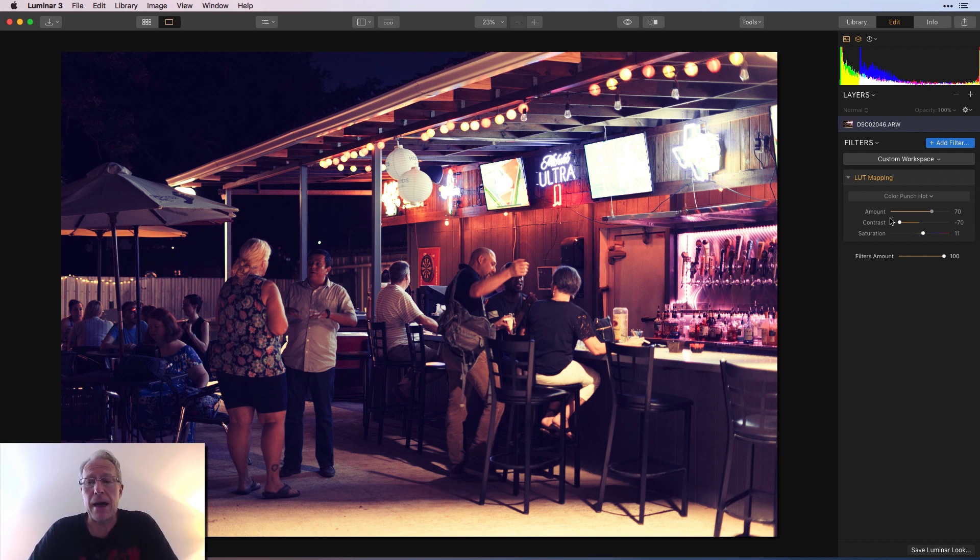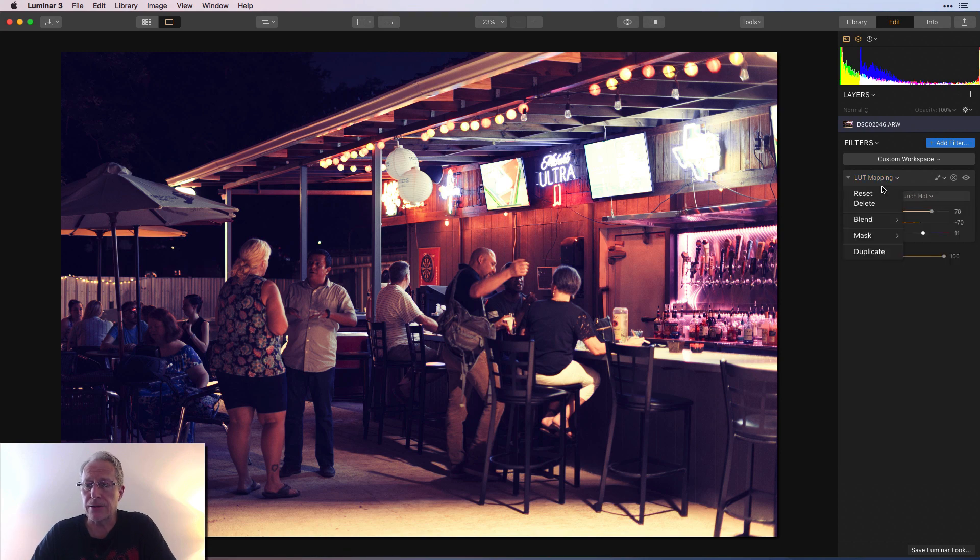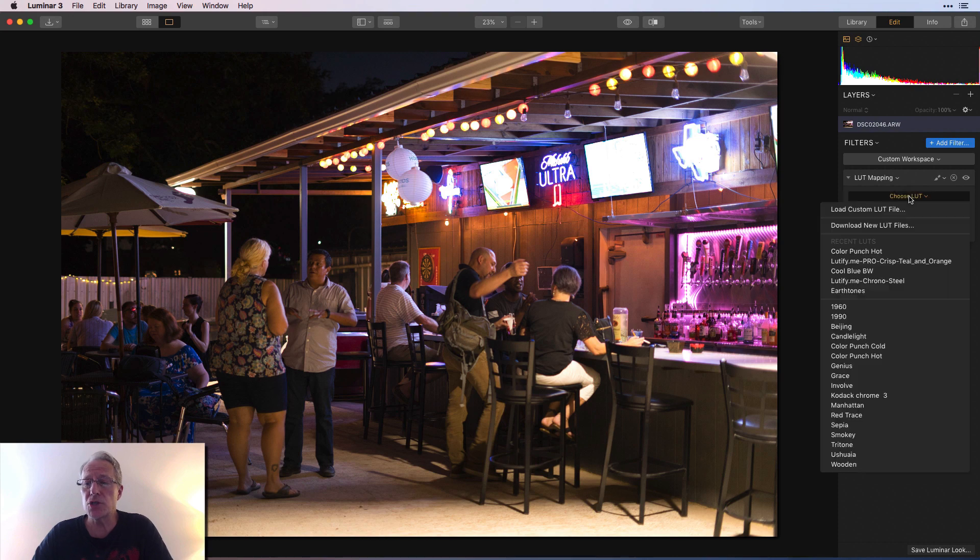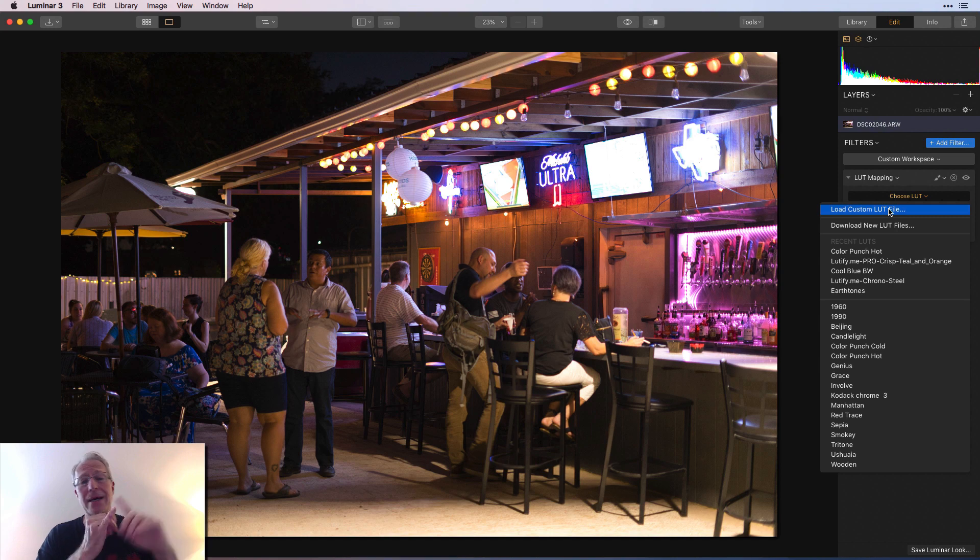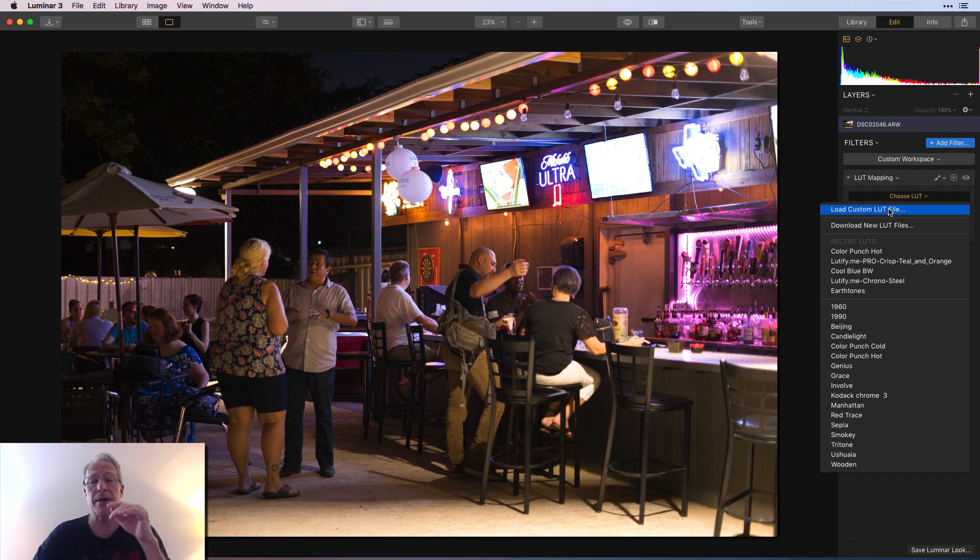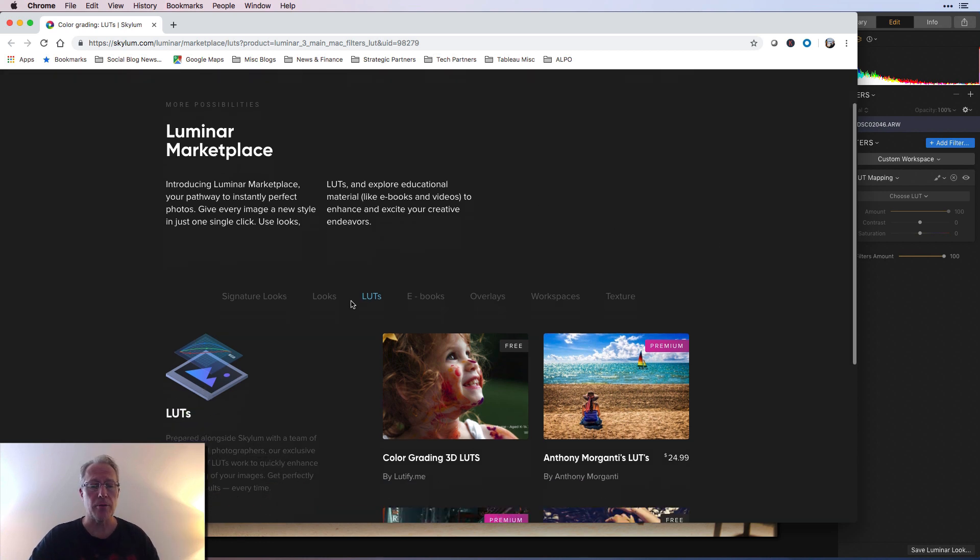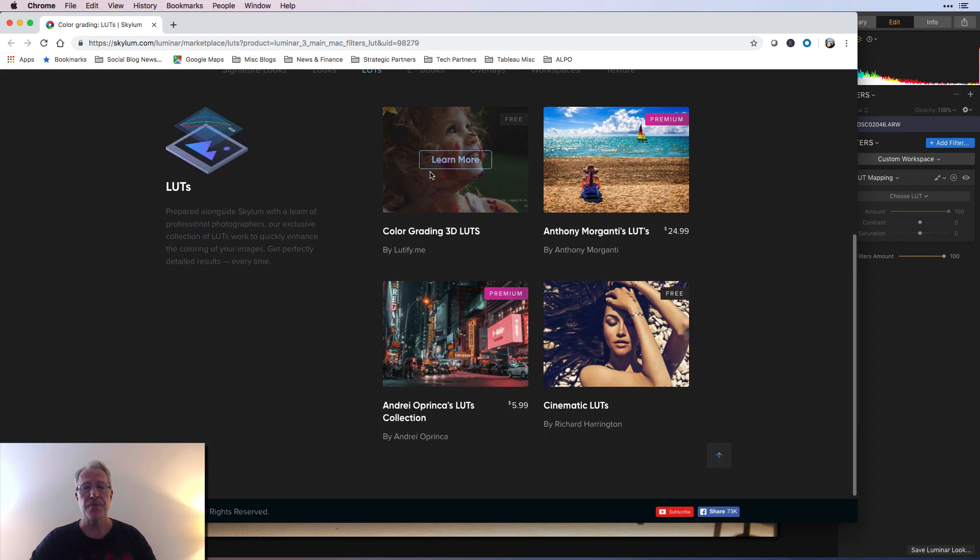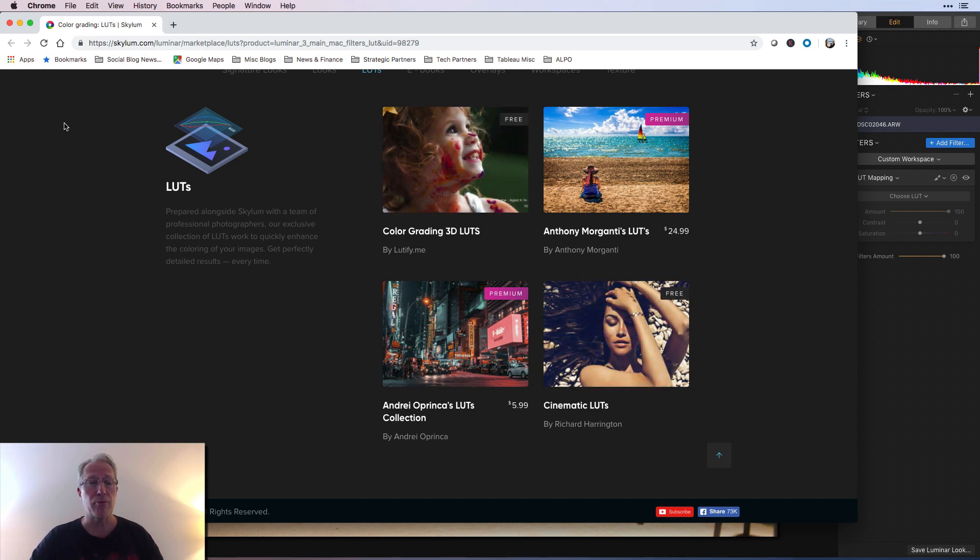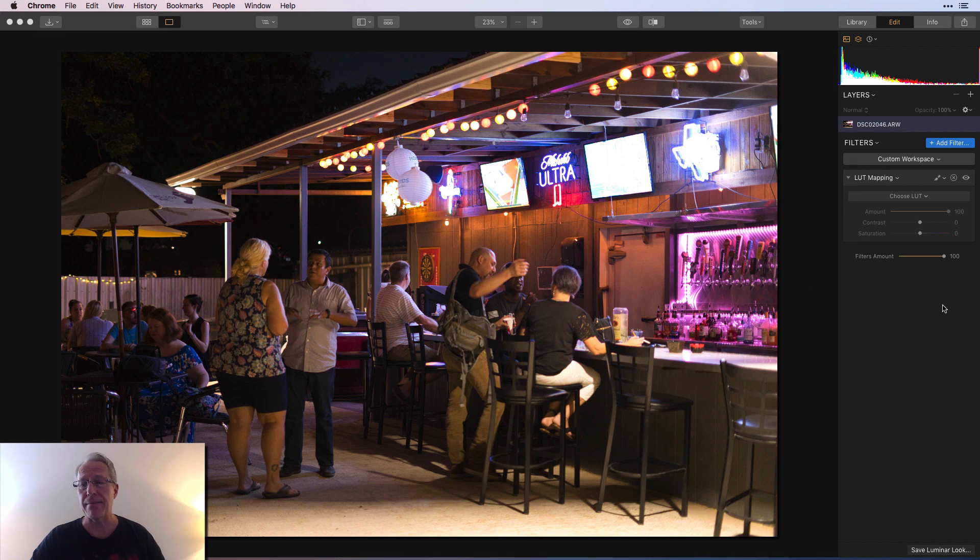So that's LUT mapping. Now, I'm going to clear this. I'm going to clear that by hitting reset. Also, when you're clicking choose LUT, you can see that there's load custom LUT file. So where do you get custom LUT files? You can go download some on the internet for free. You can probably find, not probably, you can find some that are for sale. There's also some in the Luminar marketplace. So if you go to download new LUT files, it'll open a browser, take it to the Luminar marketplace and their LUTs page, and you can download the color grading 3D LUTs, the cinematic LUTs, both of which are free, and there's a couple premium packs if you choose to purchase them as well.